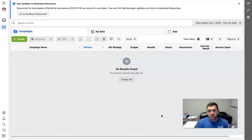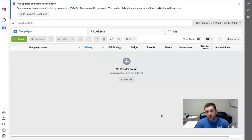What's going on, my friends? This is Joe Dickinson, and in this video, I'm going to be walking you through how to get started with Facebook ads.